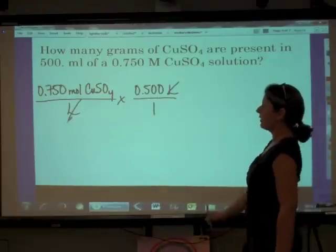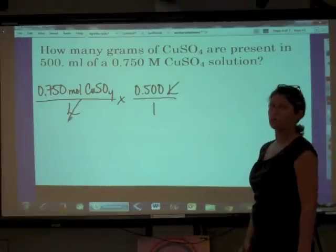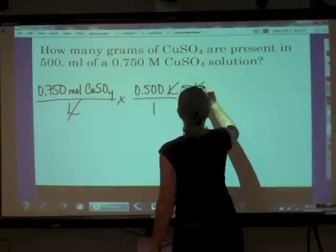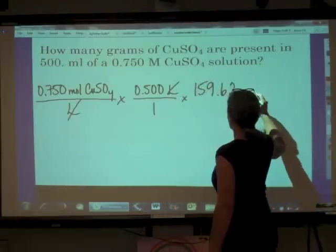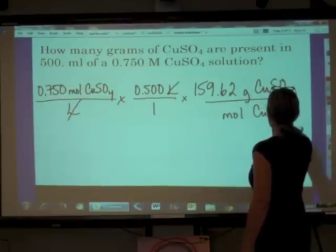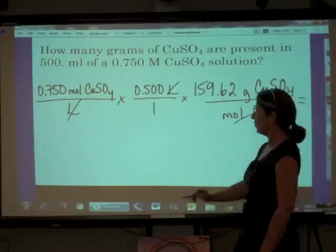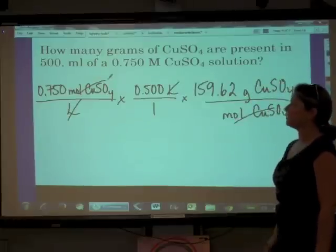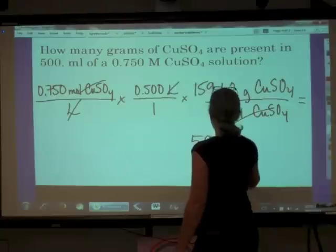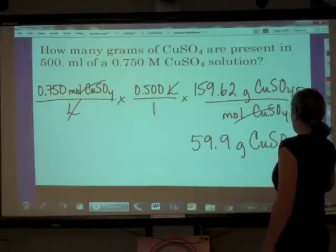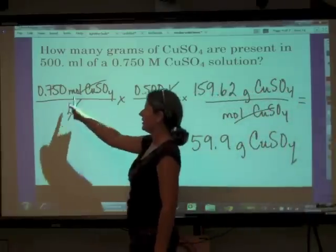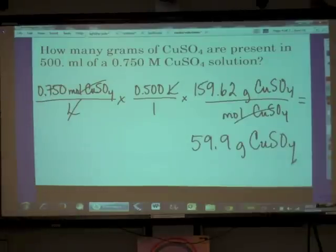We're not looking for moles of copper(II) sulfate, we're looking for grams, so we use the molar mass: 159.62 grams of CuSO₄ per mole. Moles cancel, moles cancel, leaving grams in the numerator. That gives us 59.9 grams of copper(II) sulfate — the mass of this salt present in 500 mL of a 0.750 molar solution.